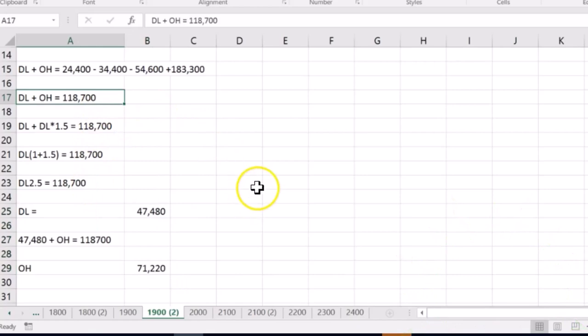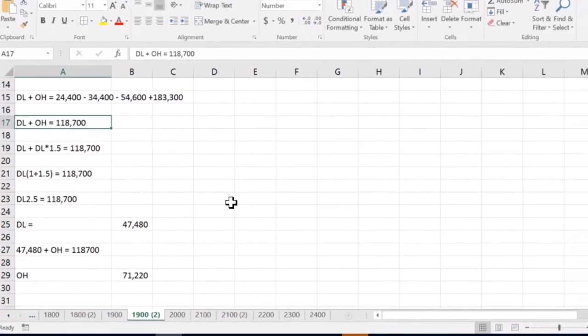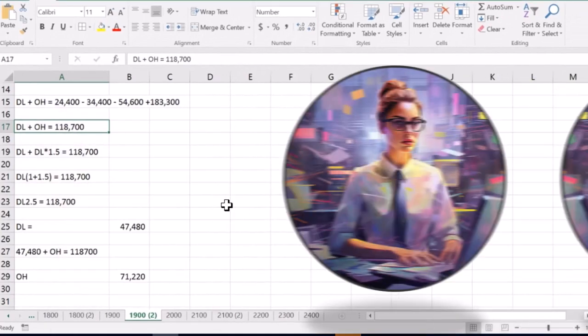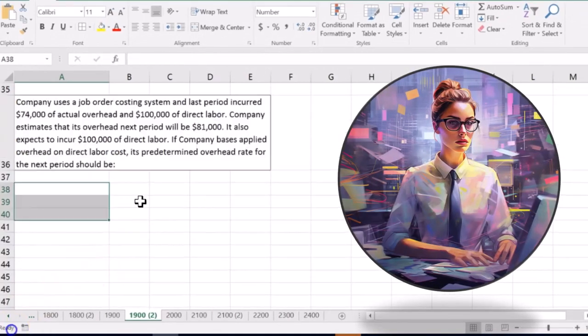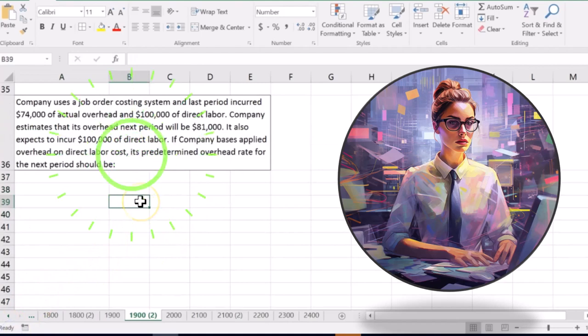So again, that's one of the more complicated type of multiple choice type questions where we're backing into things in a bit different way than we may do in real life. Next one says,